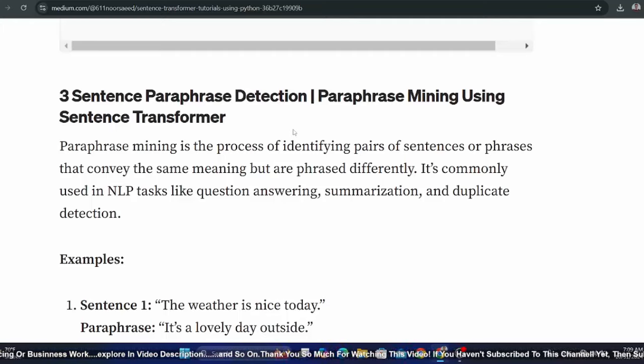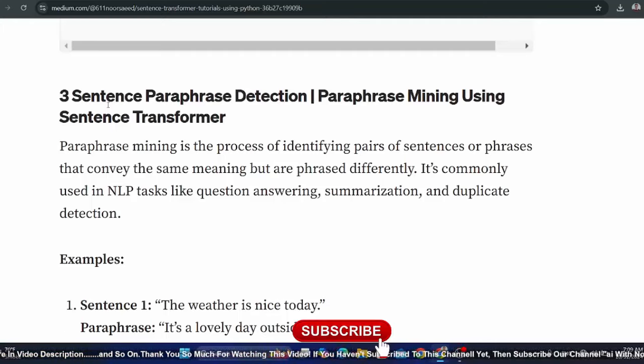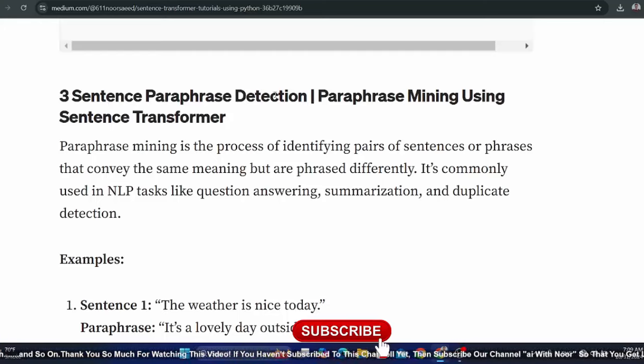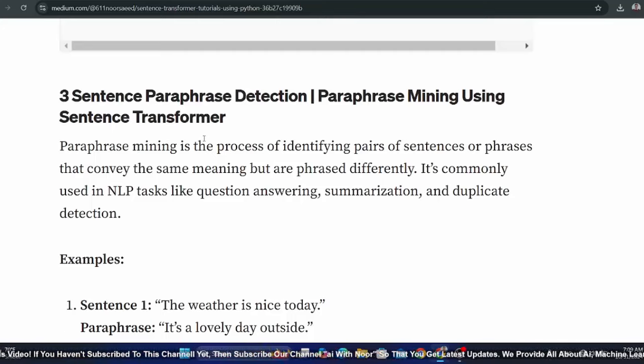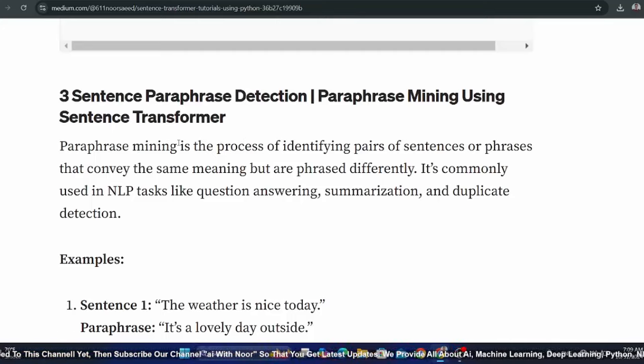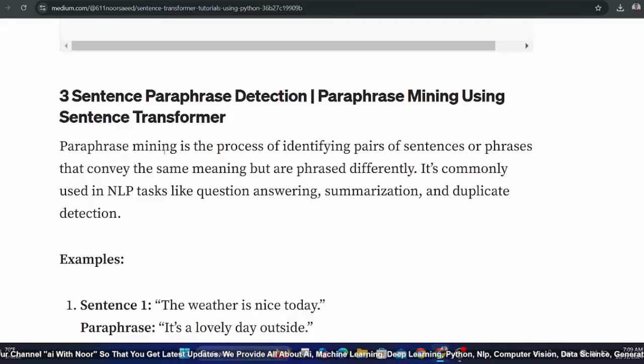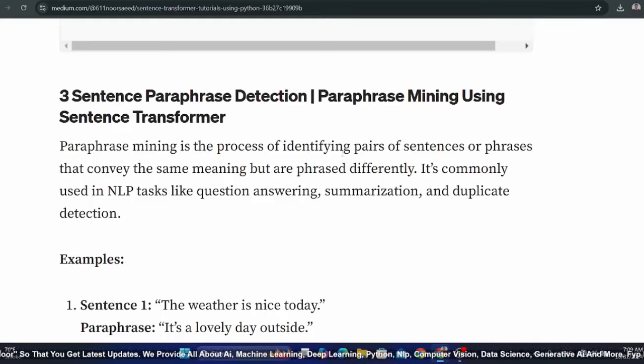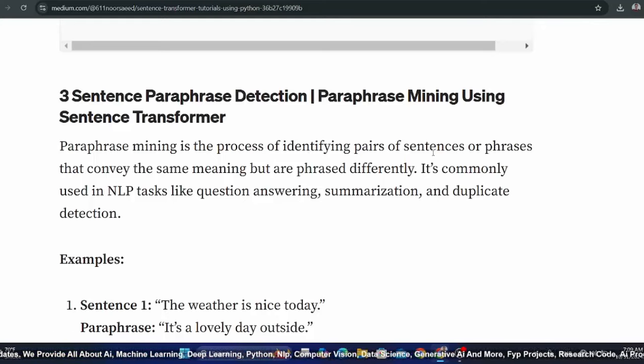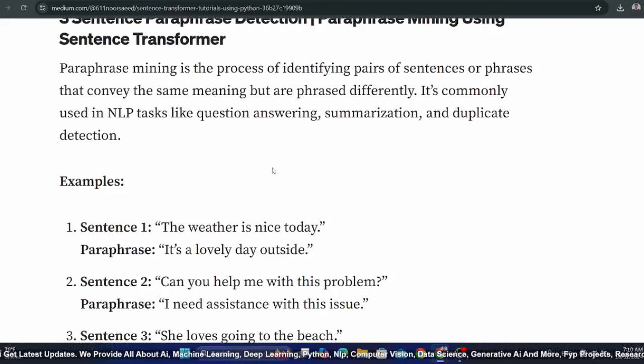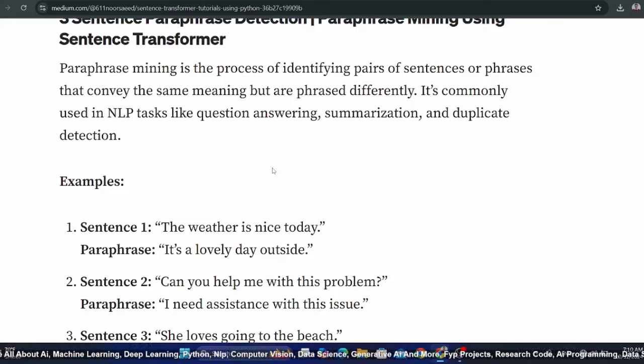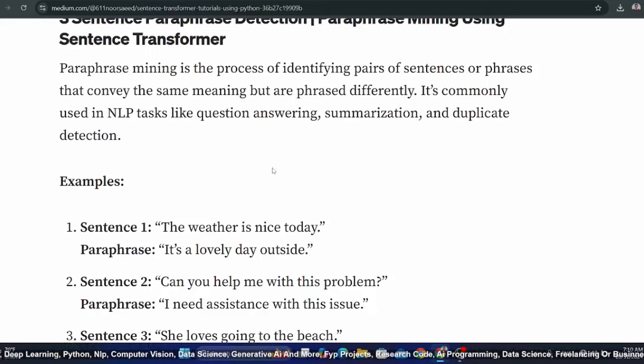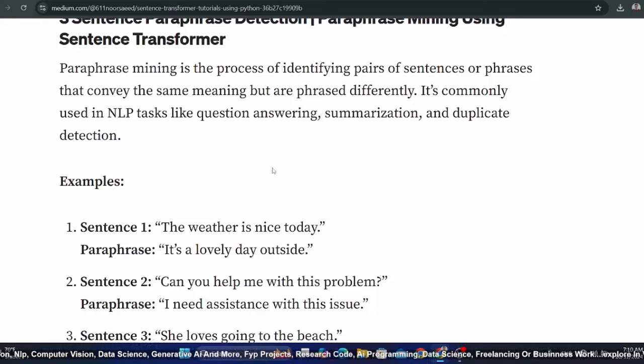This video covers Sentence Paraphrase Detection or paraphrase mining using sentence transformer. Paraphrase mining is the process of identifying pairs of sentences or phrases that convey the same meaning but are phrased differently. It's commonly used in NLP tasks like question-answering, summarization, and duplicate detection.